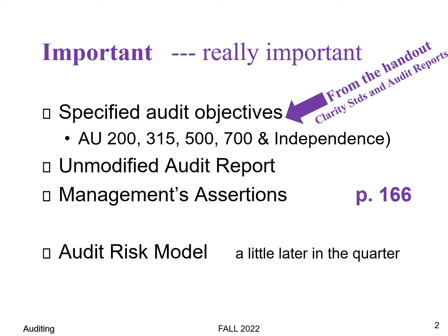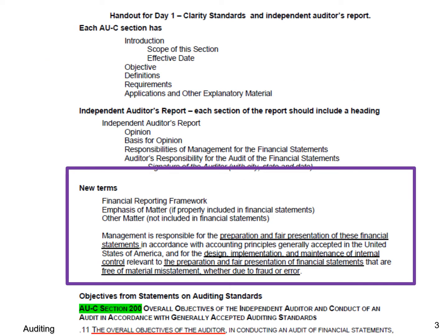The audit objectives and definitions are on the handout I gave you. A lot of the information on the audit reports is also on the handout. The management assertions are on page 166. On the handout there are some new words — "financial reporting framework." Sometimes that's used instead of GAAP. Instead of saying generally accepted accounting principles, they'll say financial reporting framework, so it can apply to either GAAP or international financial reporting standards.